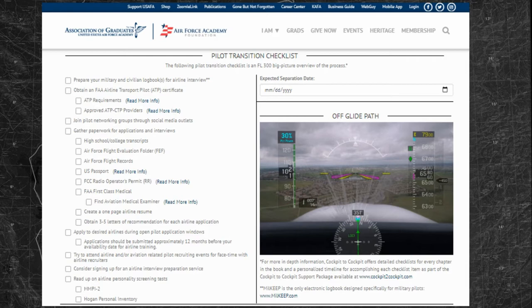In order to help you along with this process, Millkeep and Cockpit to Cockpit developed a checklist that is available at usafa.org slash career center under the pilot transition button. Getting ready to transition to the airlines is a multi-year process. The basic steps are ordered in a chronological fashion. On the right-hand side, you can enter an expected separation date from active duty to see if you're on or off glide path towards the transition to civilian aviation.